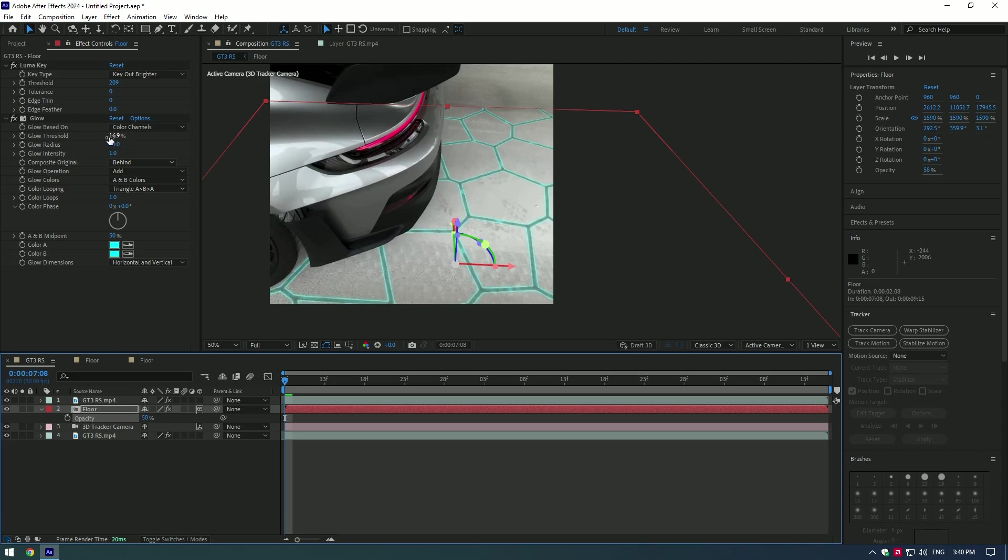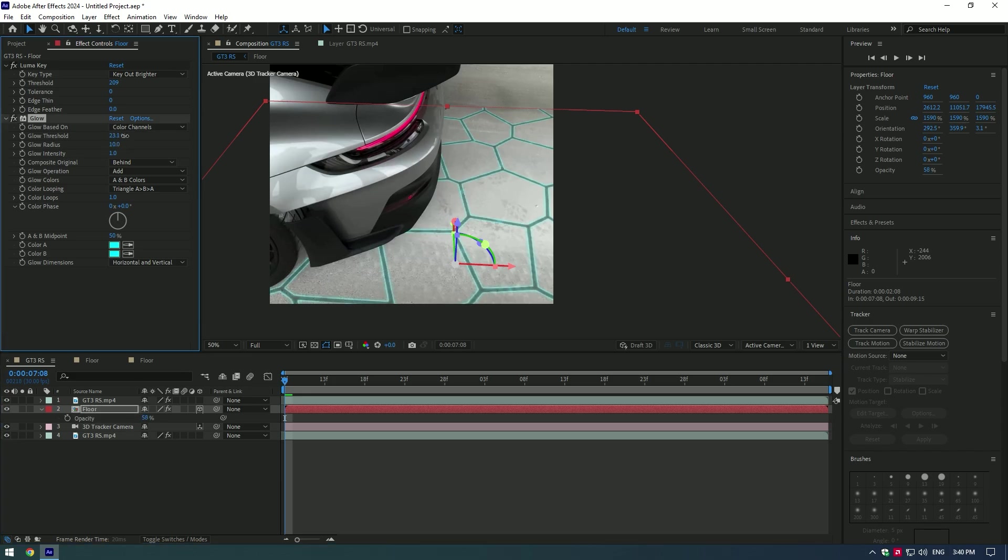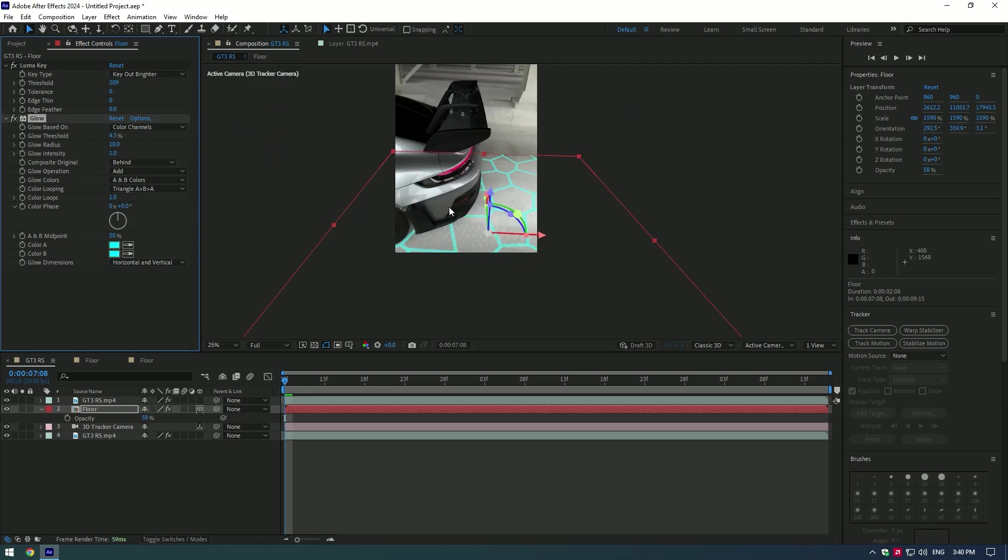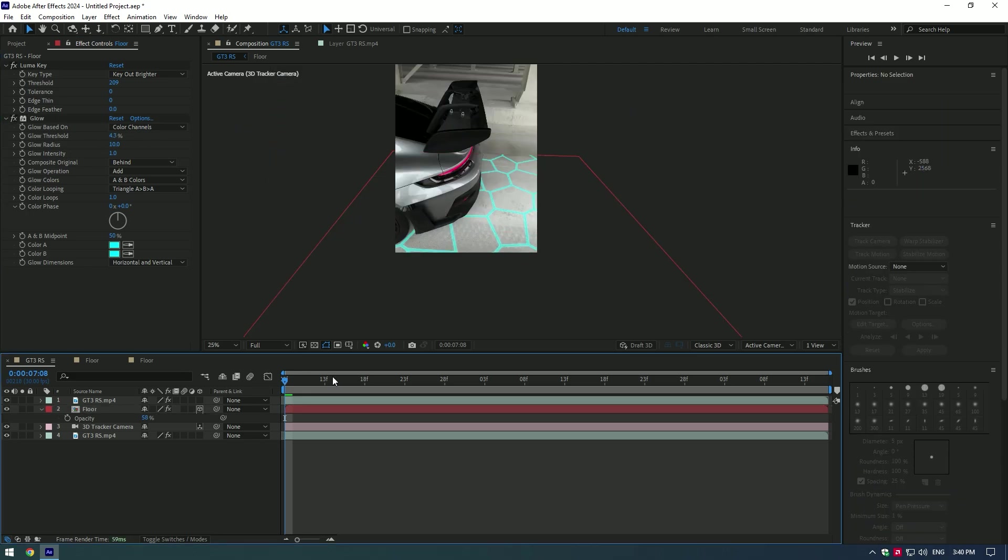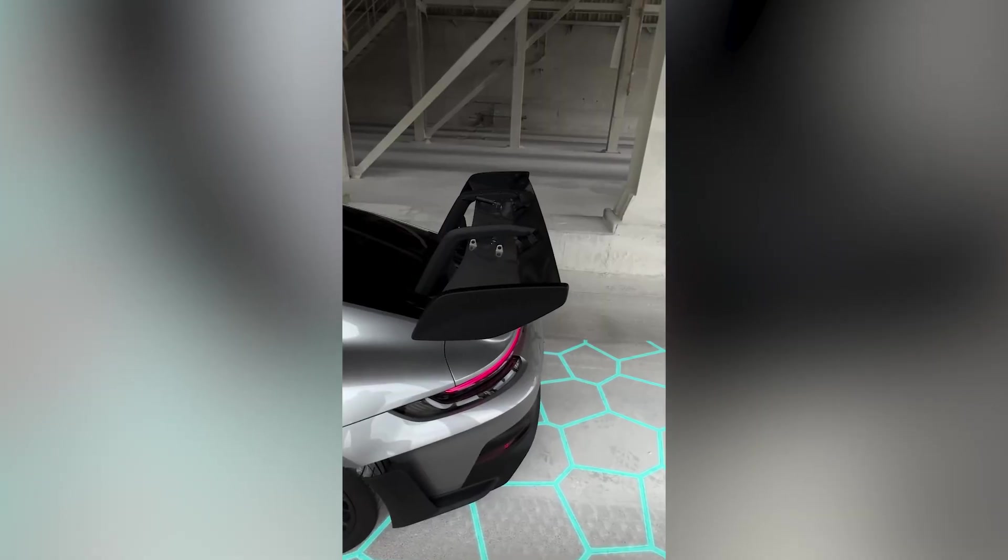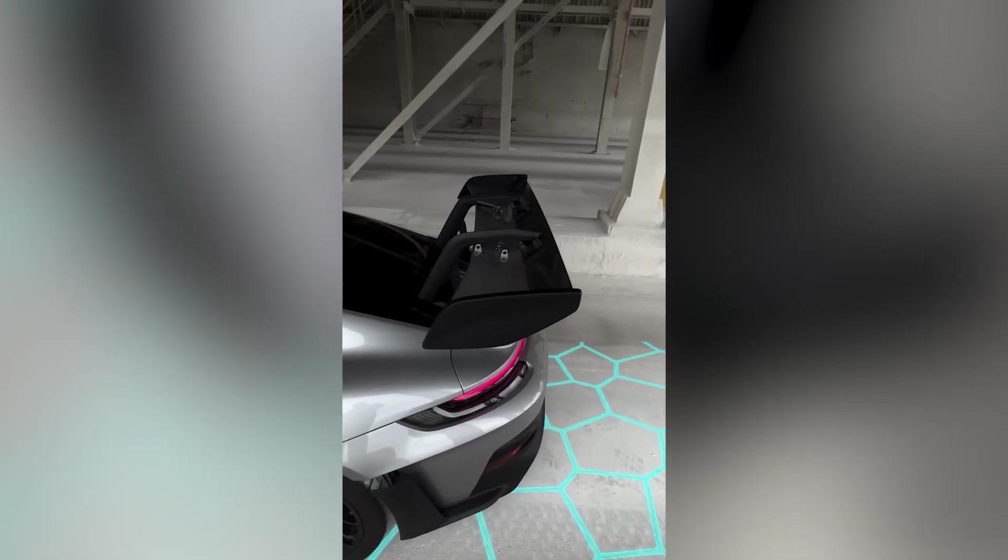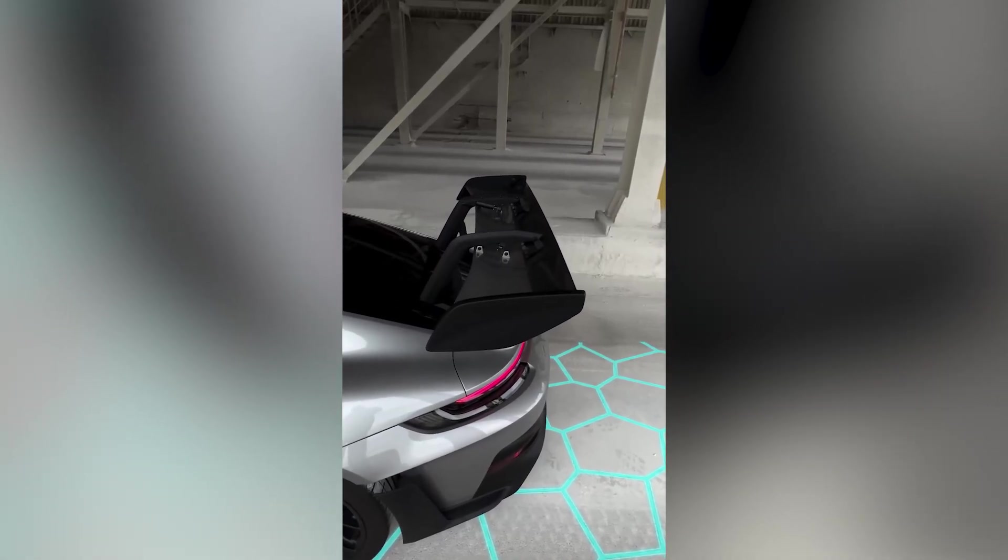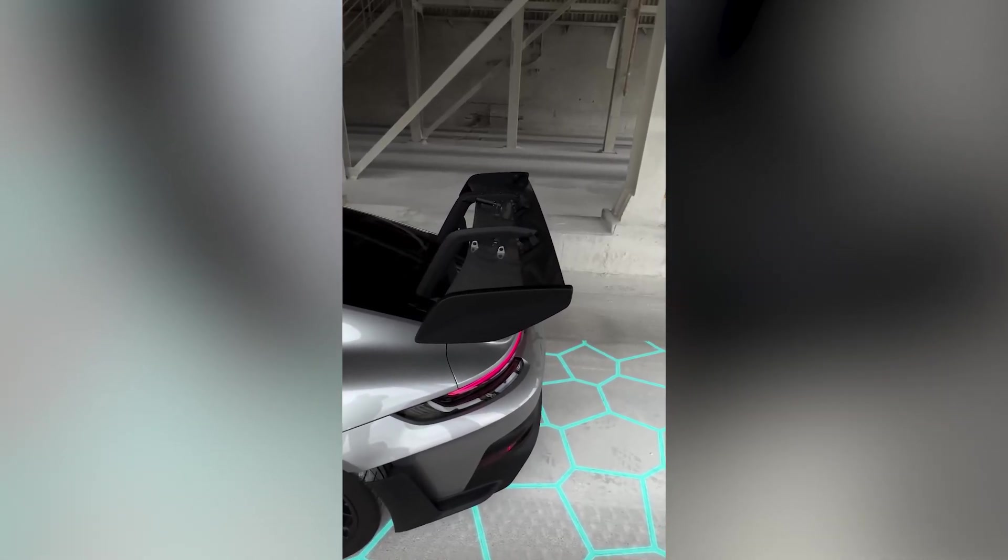Adjust glow settings again a bit to achieve the best result. I'm happy with it. You can add here a Turbulent Displace and animate it, or any other cool effects you will enjoy. Hope this video was helpful. Thanks for watching and like the video please.